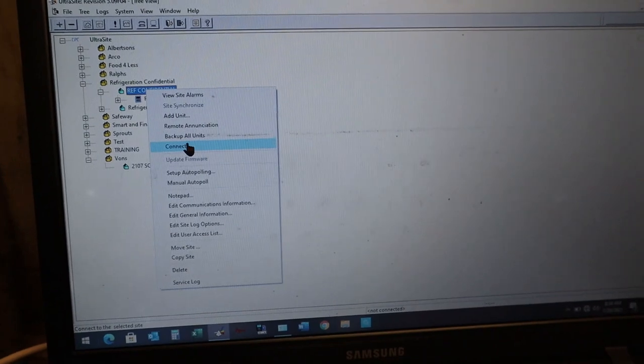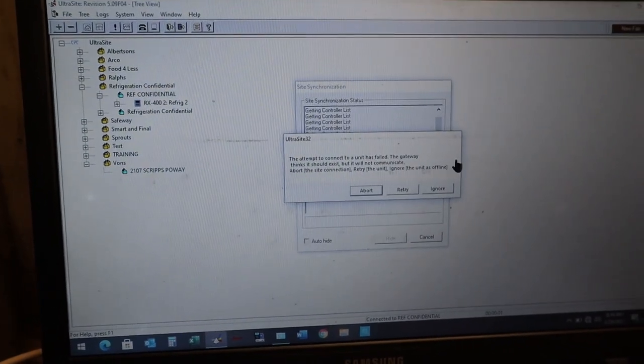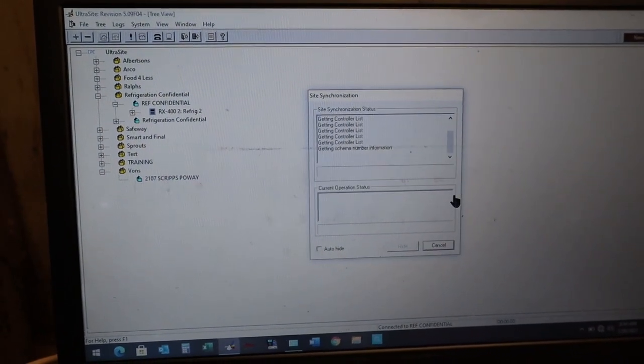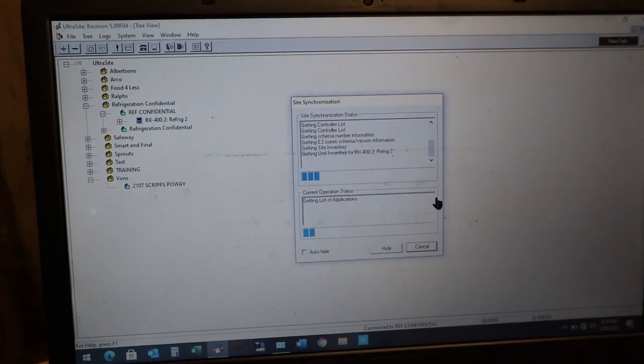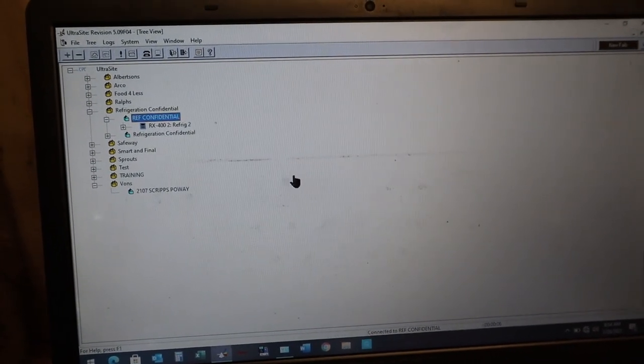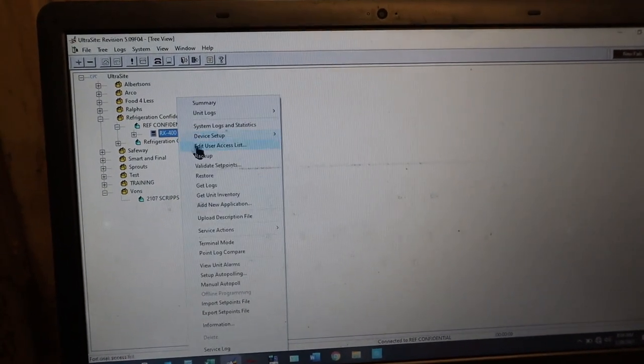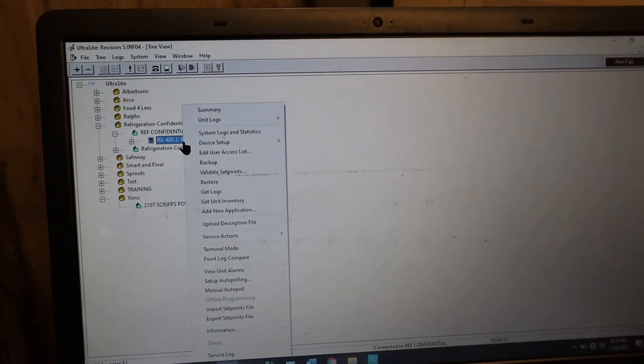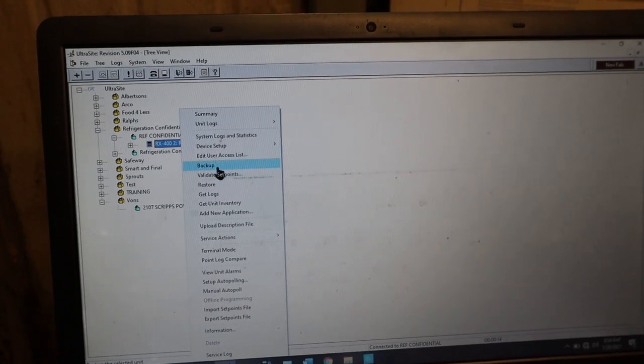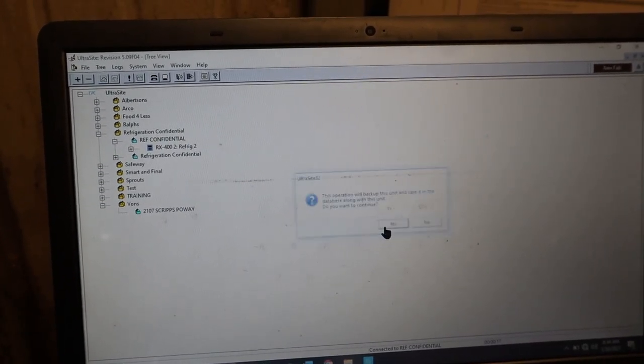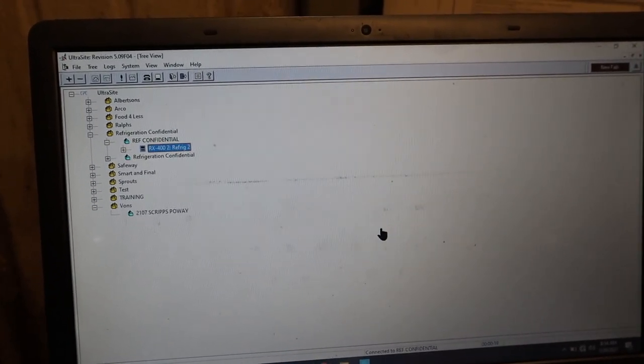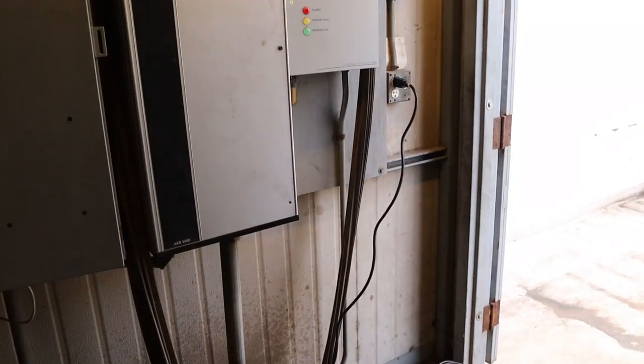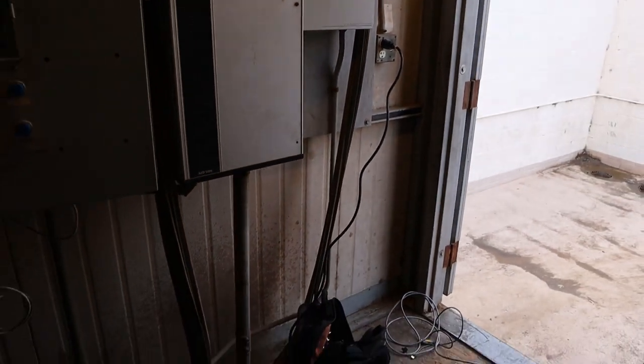So right now I'm gonna connect to the controller. Hit ignore. I'm gonna connect to the other one. So I'm in it. I'm just gonna pull the inventory from the controller with the blank screen. I'm gonna back it up now. So now I have the program so when I load up the new ones I'll have it.